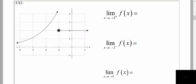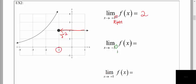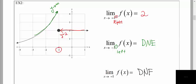In example two, we're asked to approach negative 1 — that's our target x value. We're going to glide along the graph approaching from the right side of that target x value. As we approach from the right, it looks like we're getting close to a y value of 2. The next limit asks to approach from the left. On the left side of our target x value, the y values are increasing forever — going up to positive infinity. Since we're not approaching a particular y value, the left-hand limit does not exist. Clearly, if one of the limits does not exist, then the double-sided limit will also not exist.